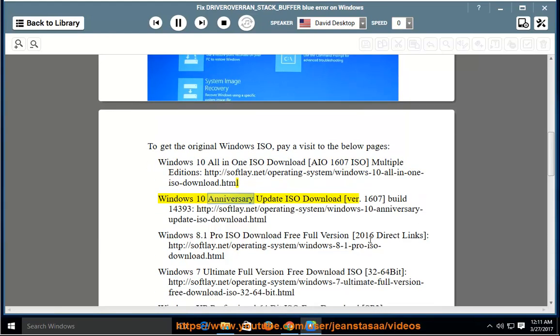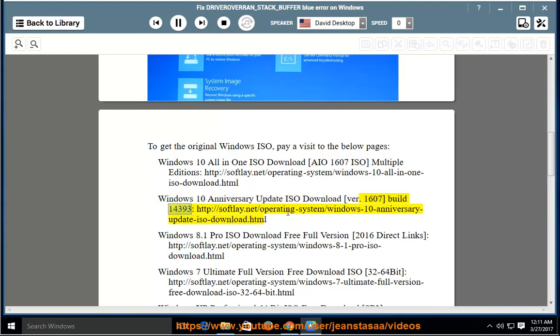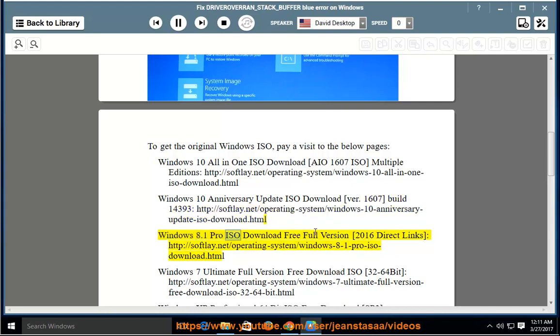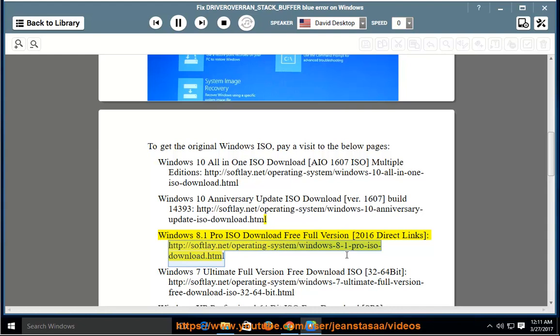Windows 10 Anniversary Update ISO Download. Windows 8.1 Pro ISO Download Free Full Version [2016 Direct Links]: http://softlay.net/operating-system/windows-8-1-pro-iso-download.html